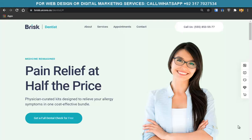Hello guys, this is Khadine Akbar and you're watching Grow with Khadine. In this video I'm going to share with you how you can create a dentist website easily with WordPress and Elementor within 5 to 10 minutes.